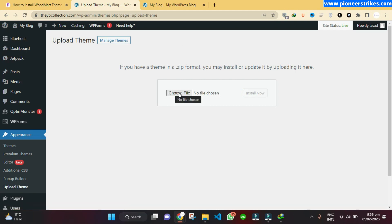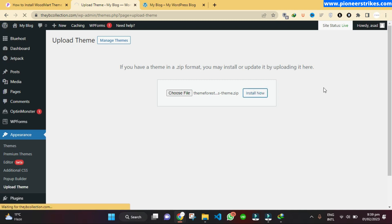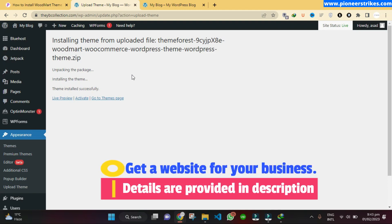Here you will have to choose and select the zip file that you have downloaded from ThemeForest. Once you have selected the zip file, just click on Install Now. This may take some time depending on the size of the theme you have uploaded.